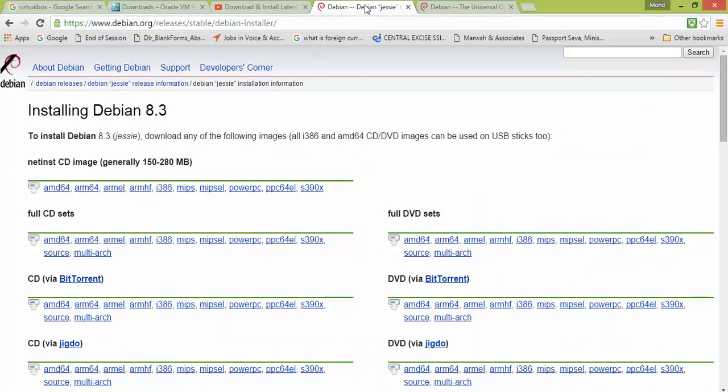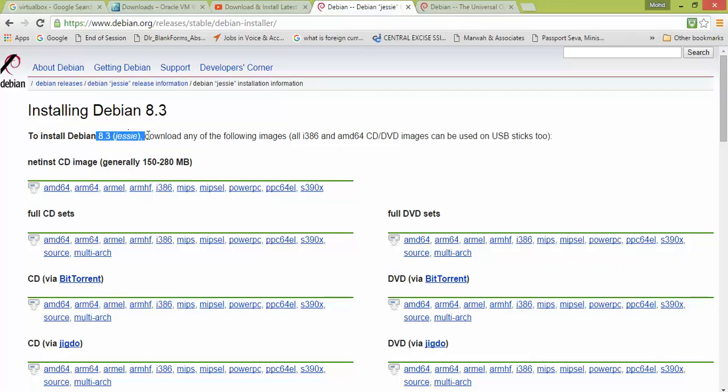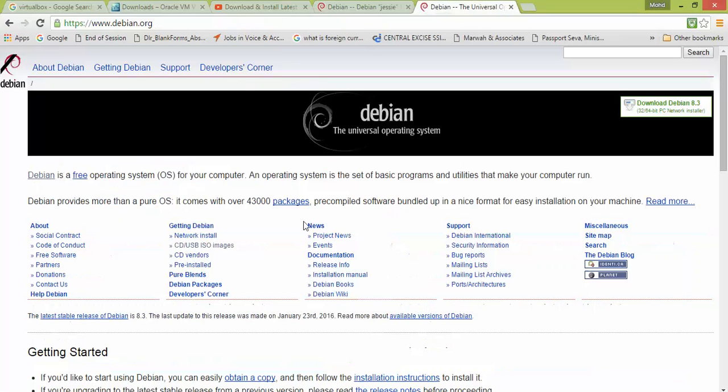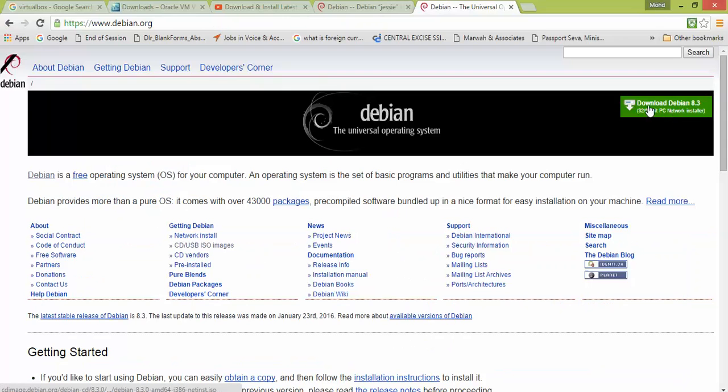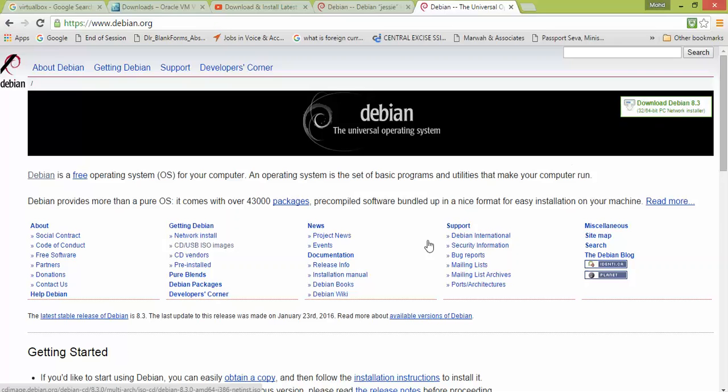Once you open Google and type Debian, you can see the latest version 8.3 is updated. You can install 32-bit and 64-bit supported. Click on the download Debian link. It will start automatically downloading.